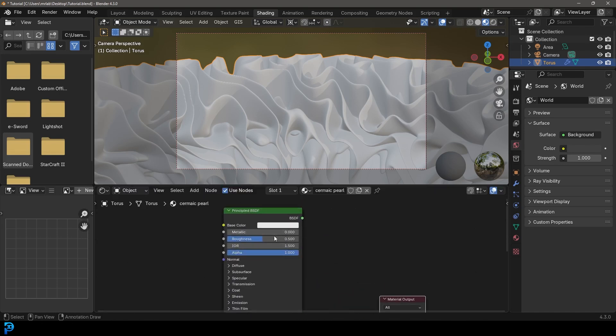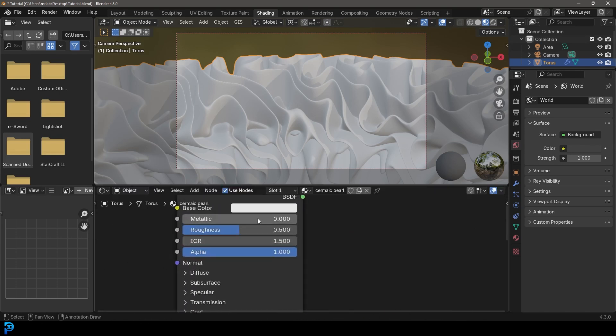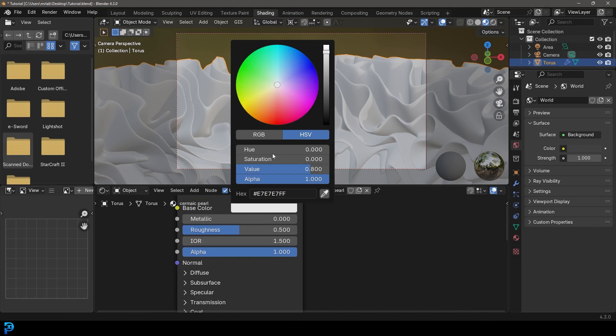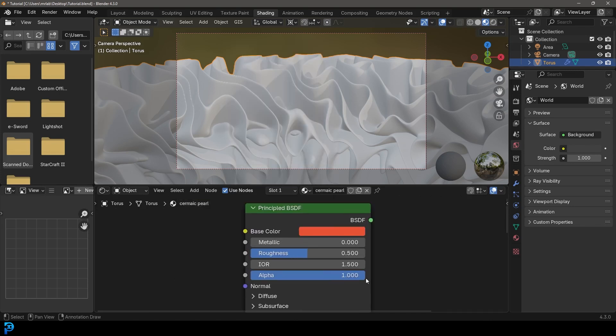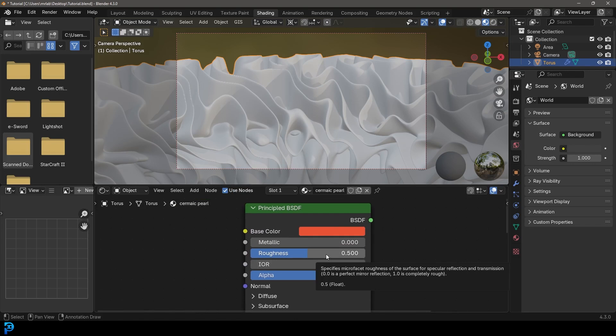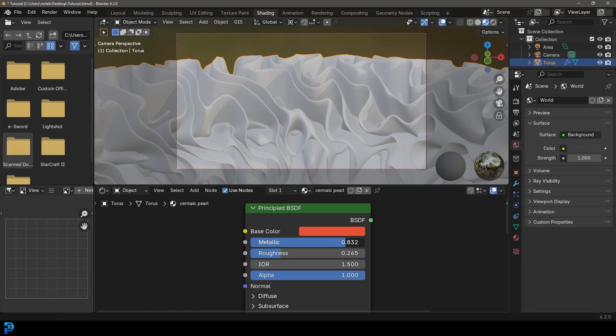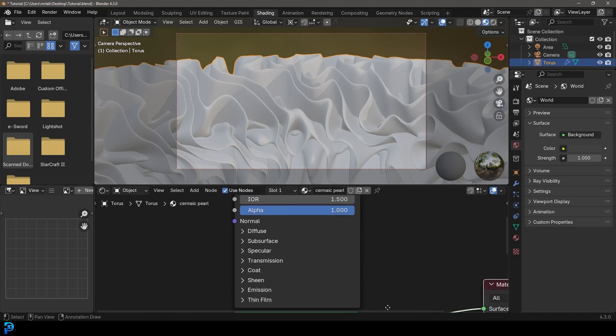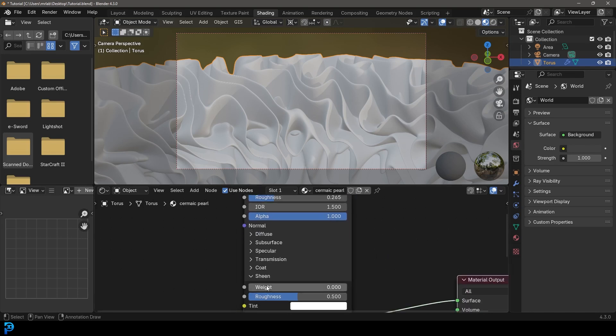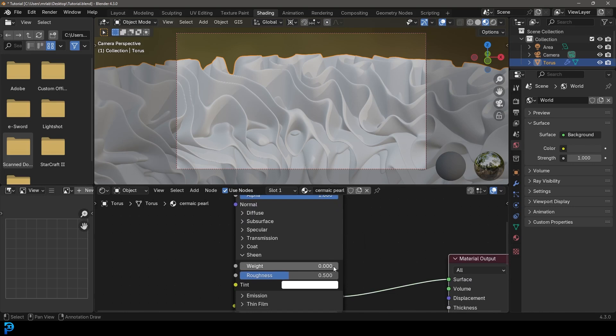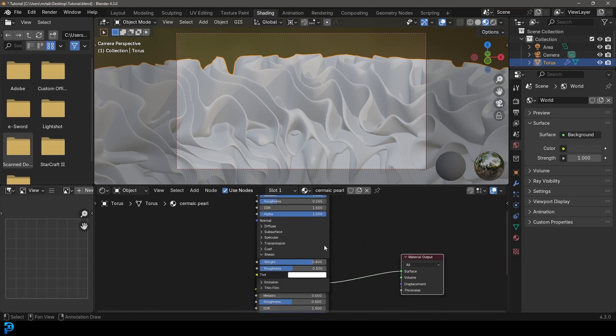And this top one, what we're going to do is we're going to come in here, we're going to give it kind of like a reddish orange color. And then we're going to come here and we're going to take the roughness and we're going to just bring it down to about 0.3. There we go. Just close to 0.3 should be fine. And then we're going to take the metallic all the way up to one and we're going to go down to the sheen and we're going to give it a weight of 0.8.